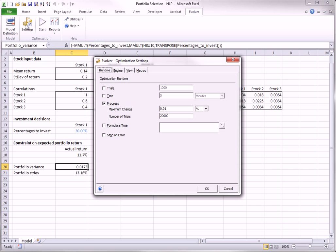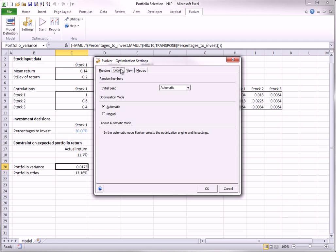Although you could experiment with the optimization settings from the Evolver settings button, there is no real reason to do so. In particular, you can keep the automatic engine setting, which lets Evolver choose the algorithm that it thinks will work best. You don't even need to realize that this model is nonlinear. You can let Evolver detect this automatically and determine the best way to deal with it.